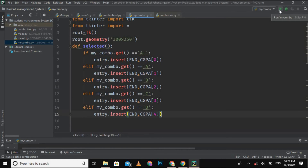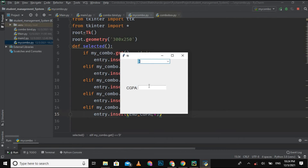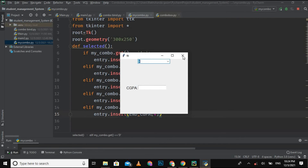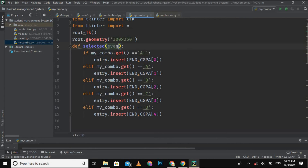Let's run it and check. I select the grade 'B' and nothing happened. I realized I forgot to give the `event` parameter to the function. Let me add that and check again.